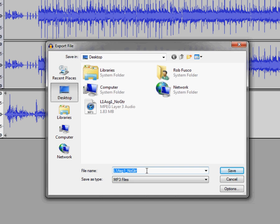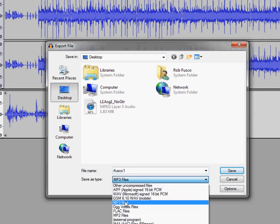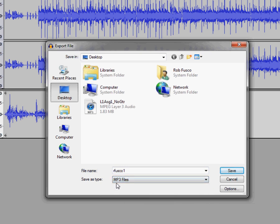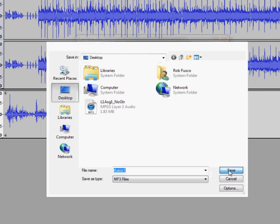For the file name, you'll typically want to do something like your first initial, last name, and then the assignment number. And for Save as Type, definitely make sure that you have MP3 files selected. It may default to something else on the first try. Once you do this once, this will default to MP3 files every other time. Once you have all the settings in here, then click on Save.